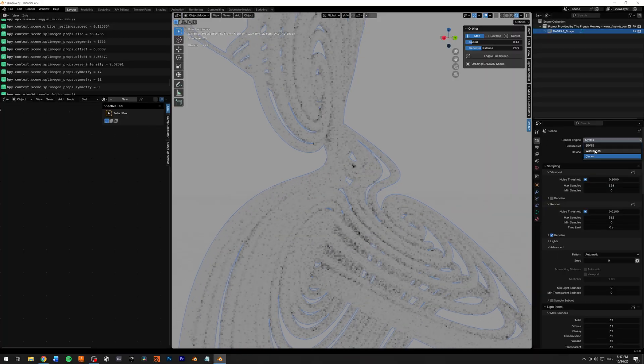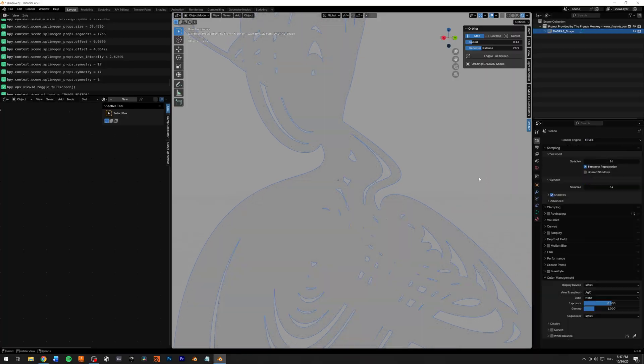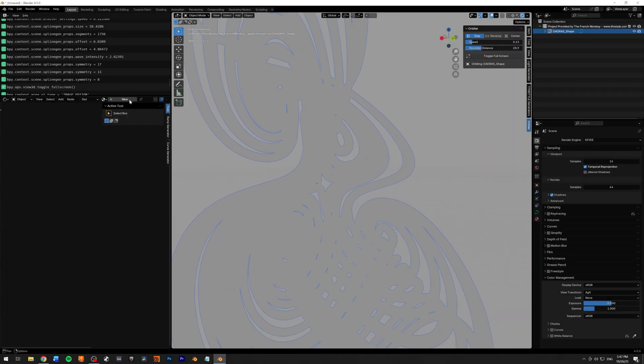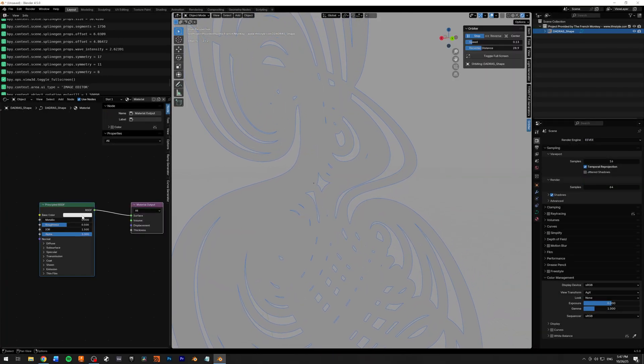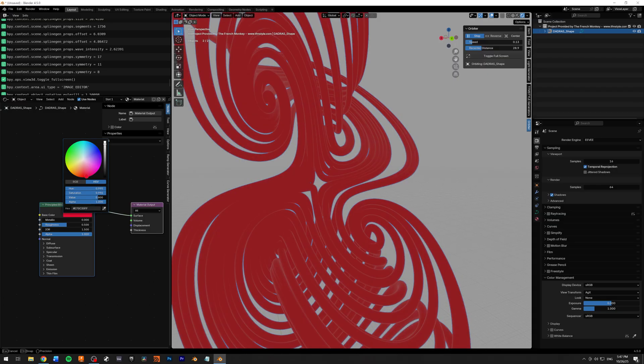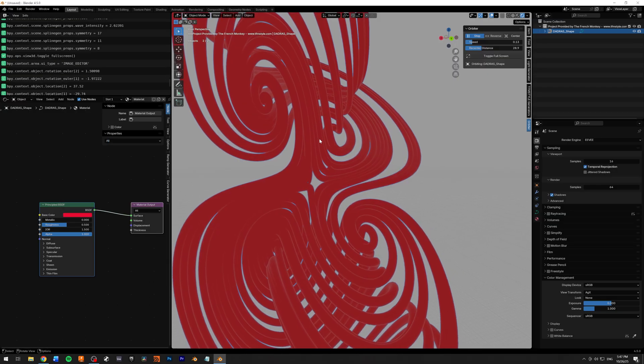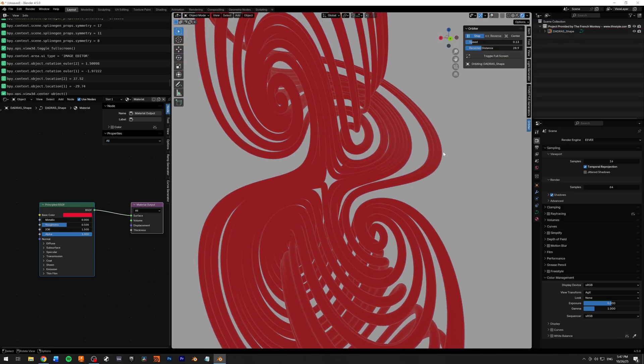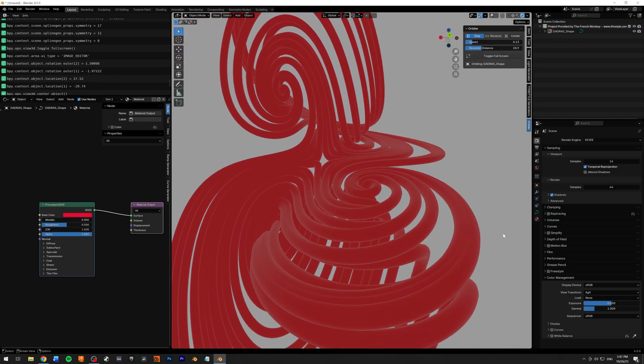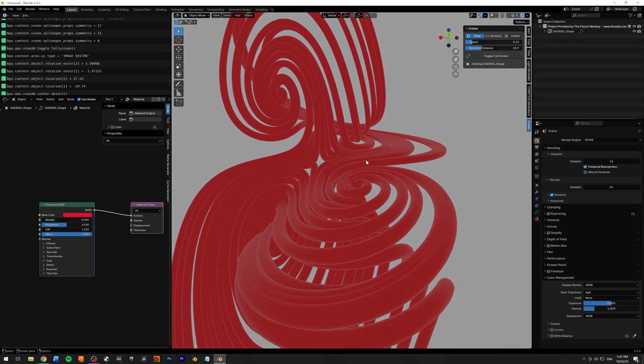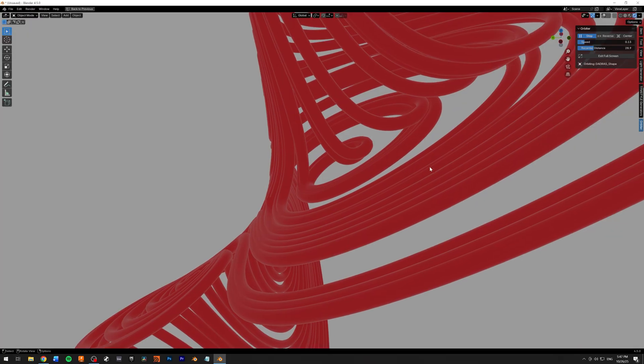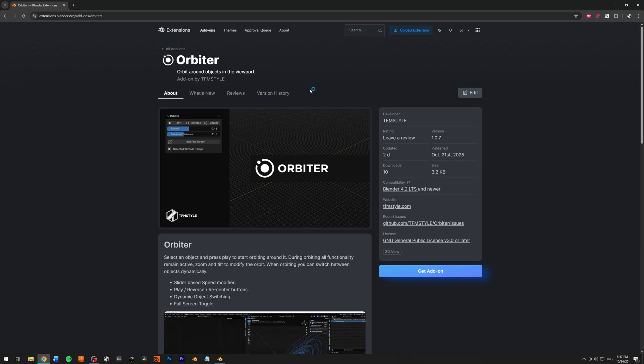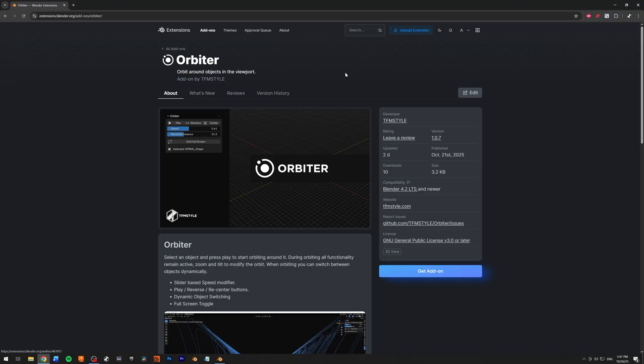Let me switch to Eevee and I need to add another color to that. So yeah, that's in Eevee in real time. And that's the Orbiter add-on.